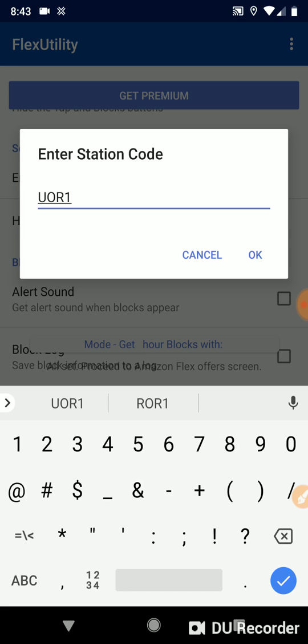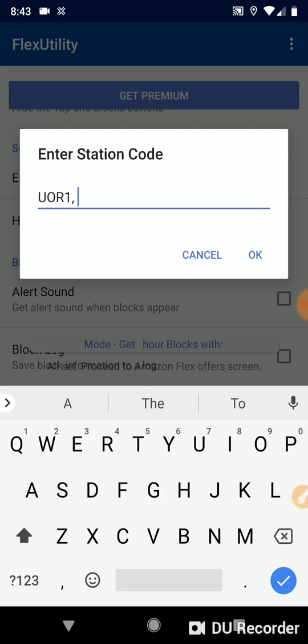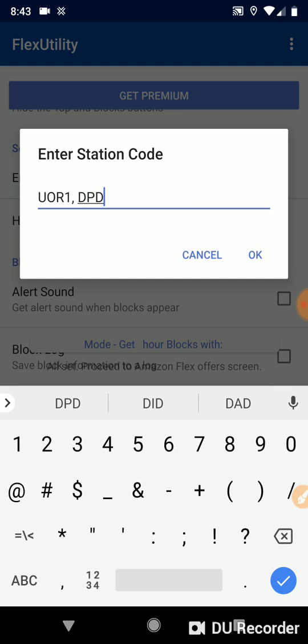So we've got Prime Now. Let's say I also want Logistics Blocks. So I'd enter dpd1, capitalized as it appears on the app. So with this we have UOR1 with a comma. That's the first value. The second is dpd1.